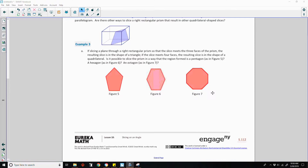Alright, example three. If slicing a plane through a right rectangular prism so that the slice meets three faces of the prism, the resulting slice is in the shape of a triangle. If the slice meets four faces, the resulting slice is in the shape of a quadrilateral.